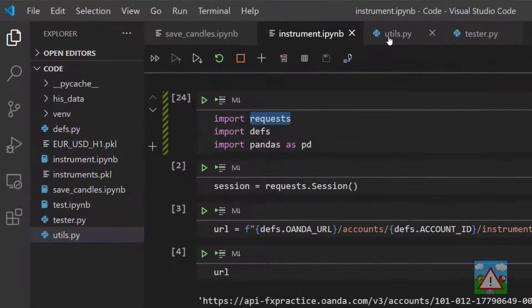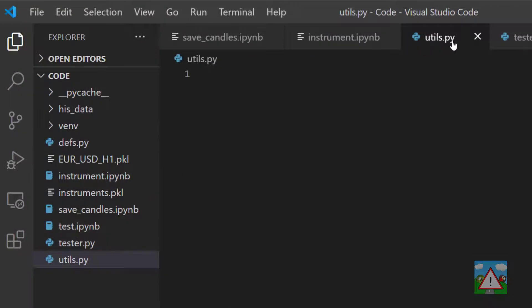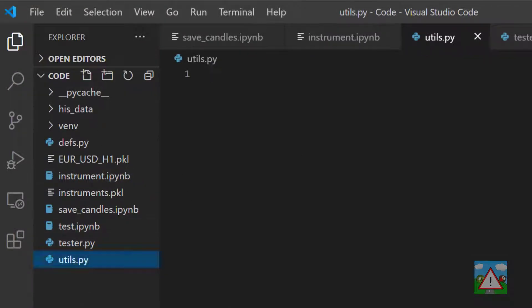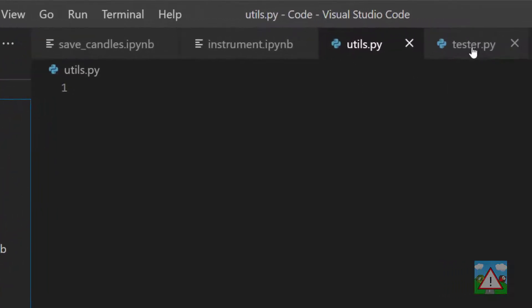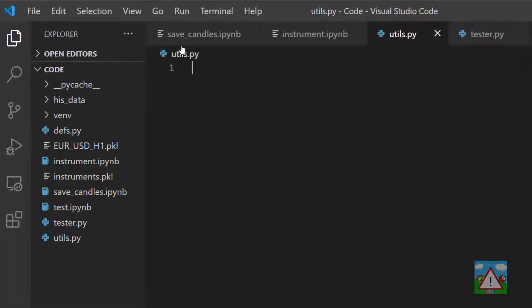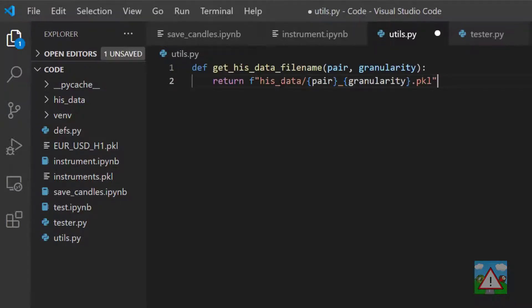So we're going to start with a file called utils.py which I've created in the root of the code folder of the project. Ignore this tester.py—that's for something I want to explain in this video. Inside utils.py we're going to define a couple of functions, and they're very quick, so I'm going to paste them in.